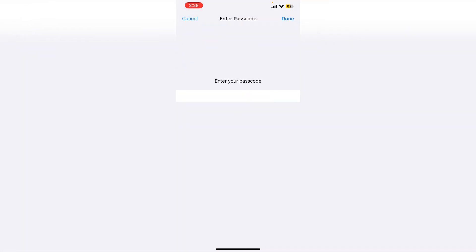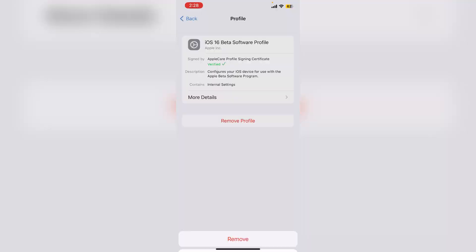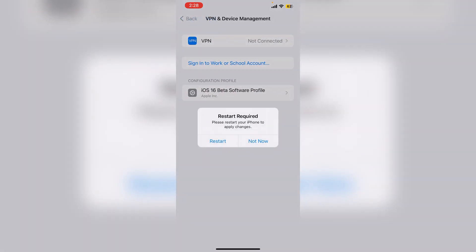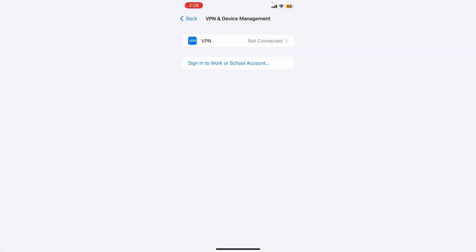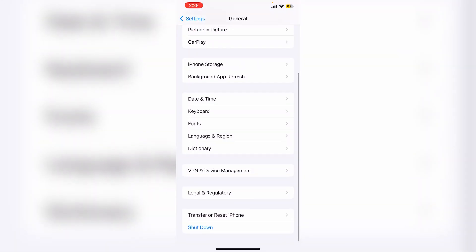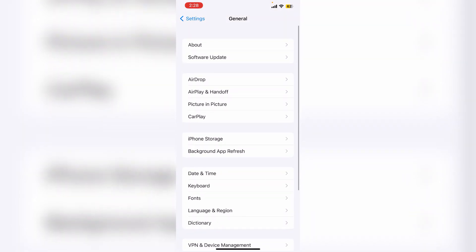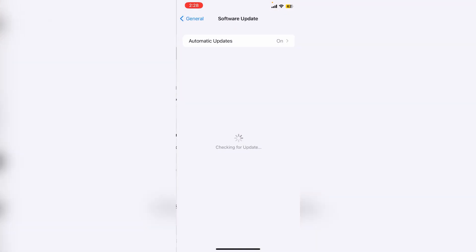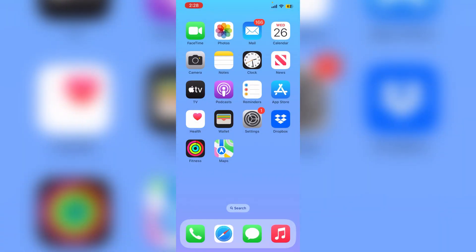Once it's done, click on not now. If we go back to the software update section, now as you can see there's no beta update. So this is how you can remove the beta profile if you have downloaded.